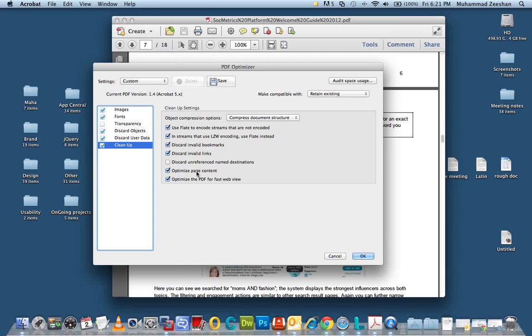Optimize page content. That usually optimizes various objects within the page, the typography and so on. And then optimize the PDF for fast web view. Make sure this is selected. This is the most important option that you can select that will considerably reduce the file size.